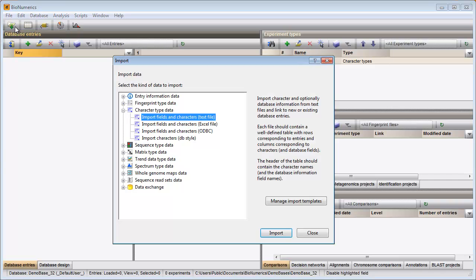When I press the import button in the main window, the first option under the topic character type data allows me to import database and character information from a text file.